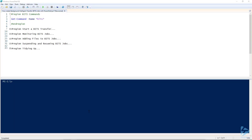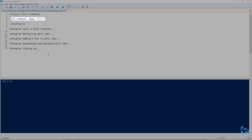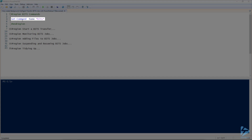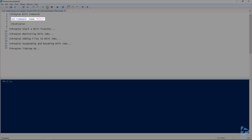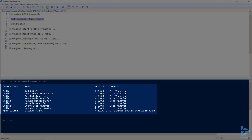In this snip, we're going to look at how to create background intelligent transfer jobs with PowerShell in Windows. The first thing we can do is run a Get-Command and search for anything with 'bits' in the title, and we'll see that we've got various commands available to us.